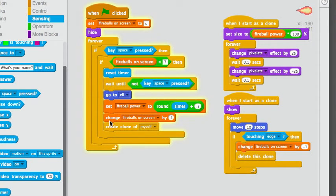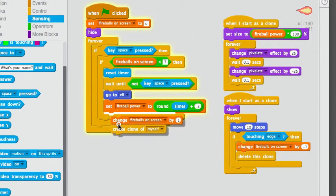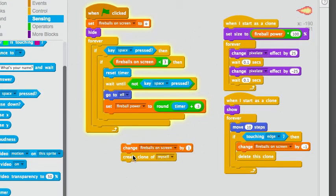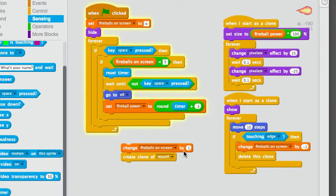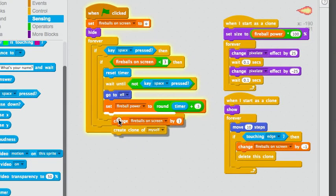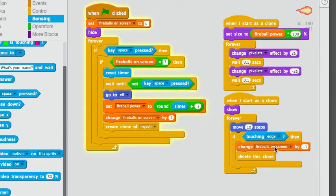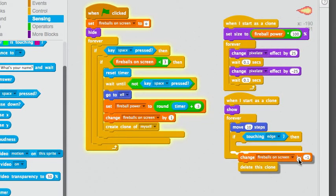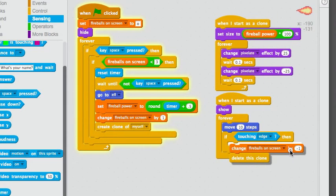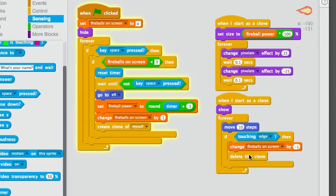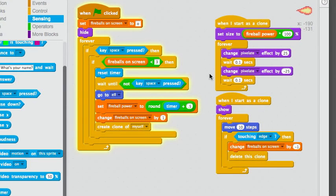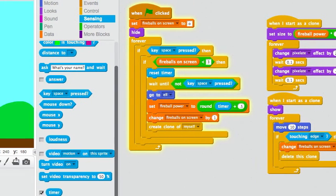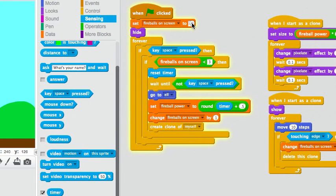Yeah, something else that you need to know is that here's the bits. Whenever you create a clone, create a new fireball. You need to change the fireballs on screen by one. And then you need to change the fireballs on screen by negative one when you delete it. And something that screwed me up was,